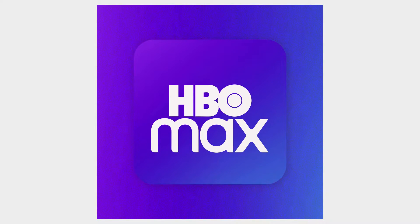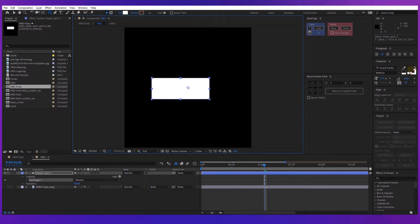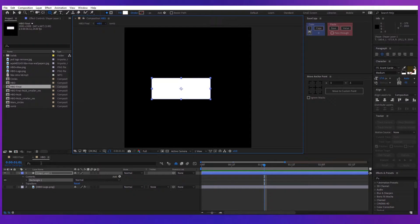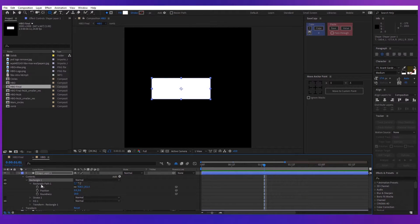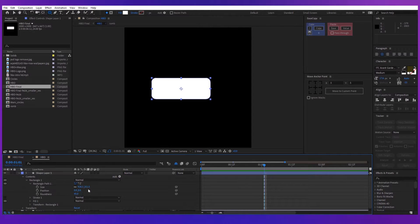Now, where was I? Oh yeah, the HBO Max project. Well, first of all, start by creating a new shape with the rounded rectangle tool. Then change the roundness to about 45.